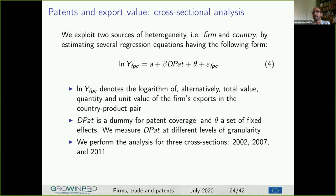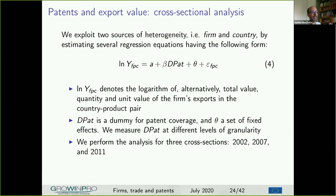Having established that patenting typically precedes exporting and that there is a positive relationship between patenting and export probability, we now study — conditional on exporting in a given destination and product — the relationship between having a patent and the logarithm of total export value, quantity, and unit value. This is our main estimation. With this exercise we estimate patent premium within a given destination-product market in terms of total export, quantity, and price — first on a cross section, then on a panel.